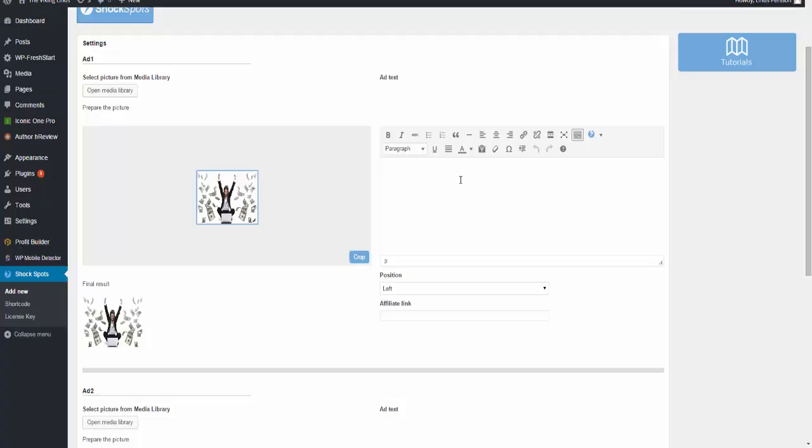And you can see this is how the picture would look like. Now the ad text - you can write in anything you want. Like this is just an example, but this is just an example advertisement.